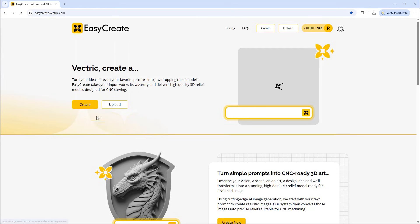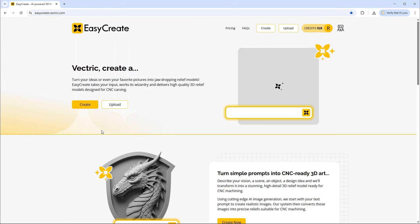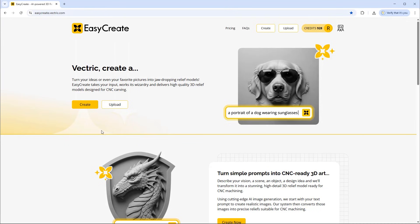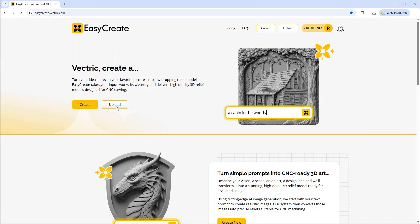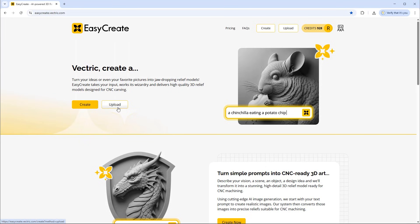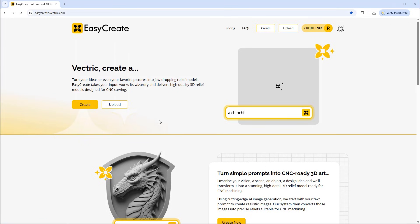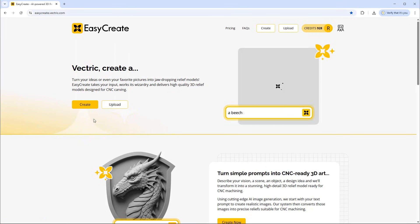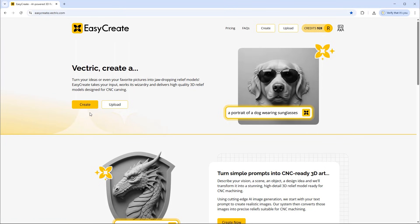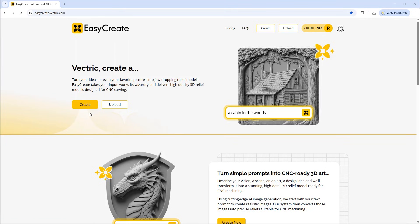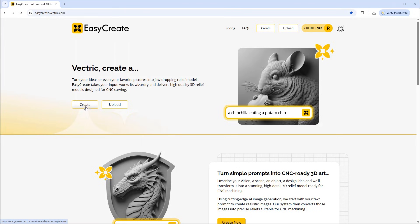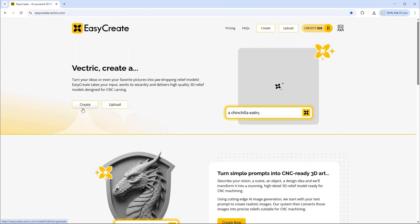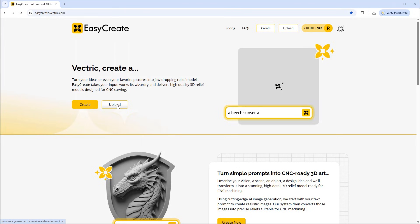The create option will enable you to input a prompt to describe the image of the model you want to create. Or you have the option to upload a photograph or image in order for it to generate a model from that image. The create option we've covered in a separate video which we'll link to. But for now we're going to focus on the upload option.